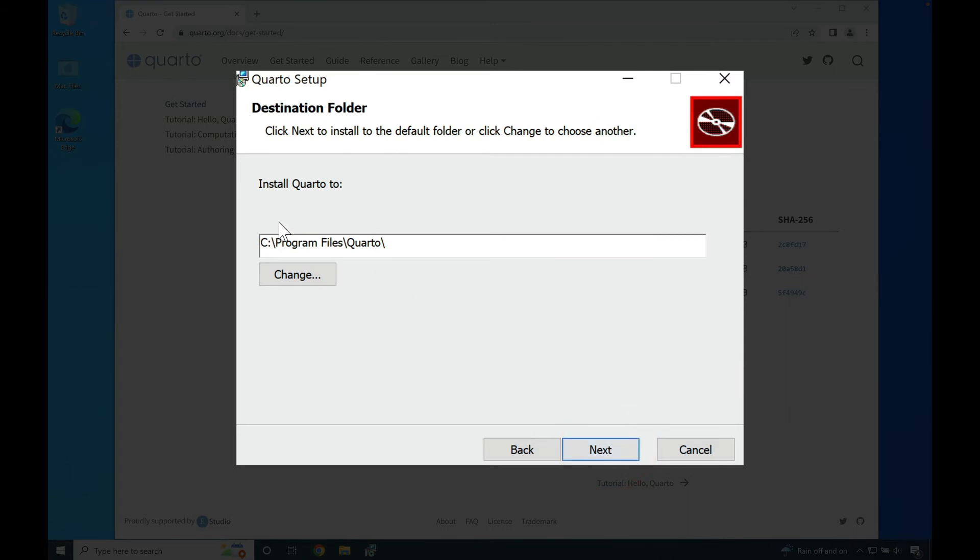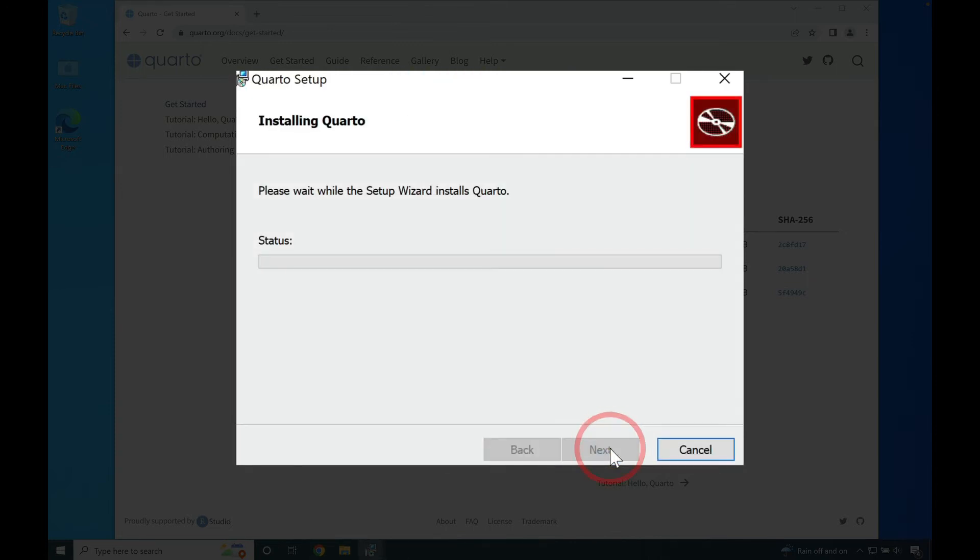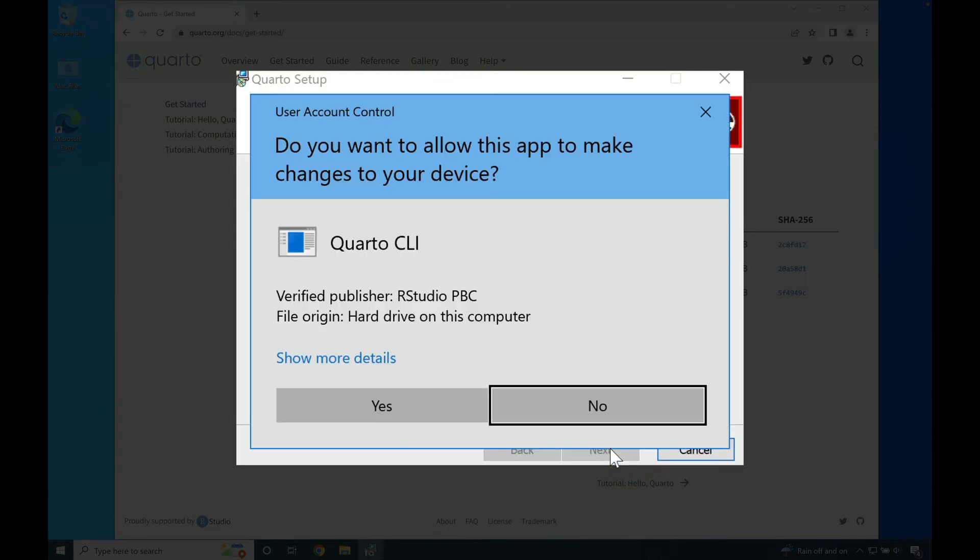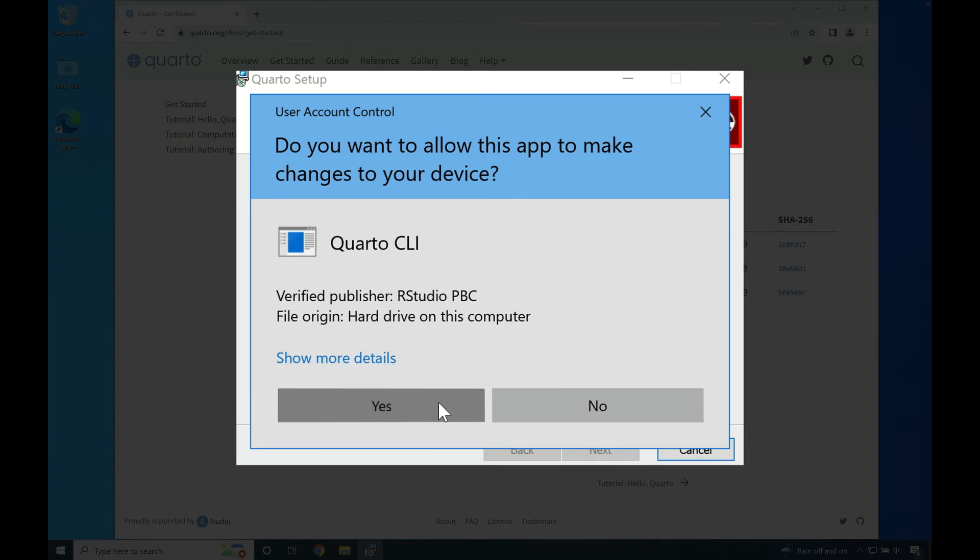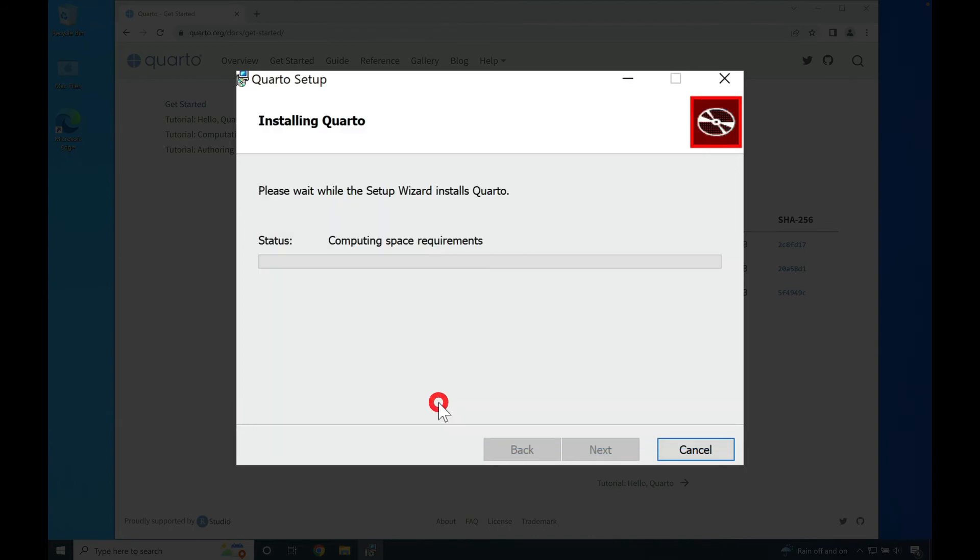From there, you can specify where Quarto is being installed. I recommend placing it in the usual program files directory. Press next. Then you'll be prompted to allow the installer to make changes. Press yes.